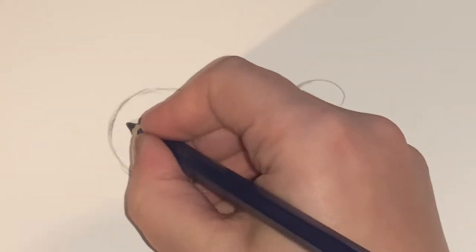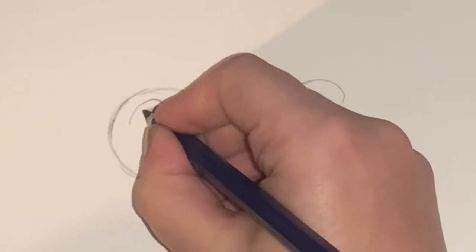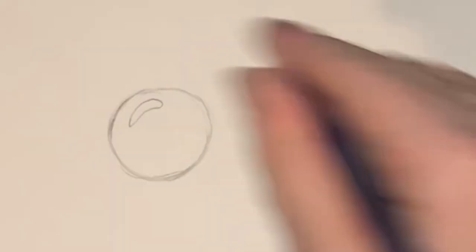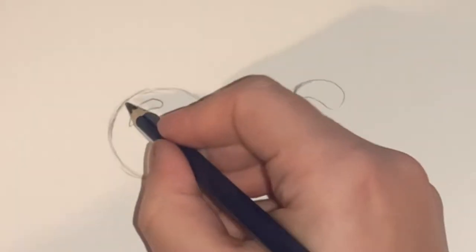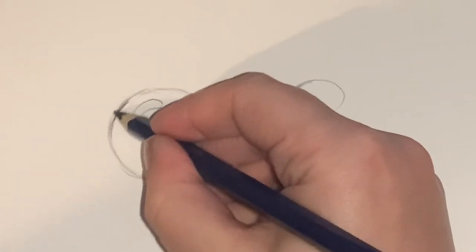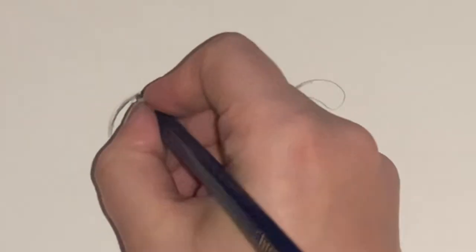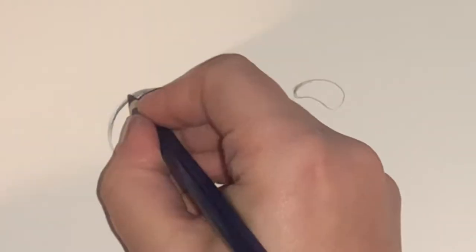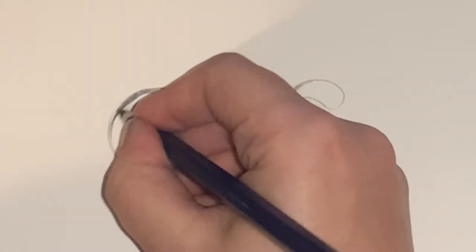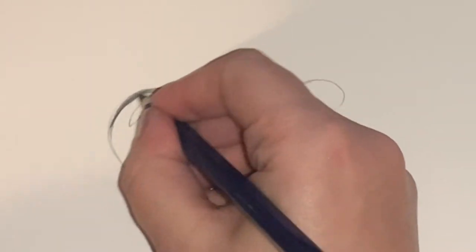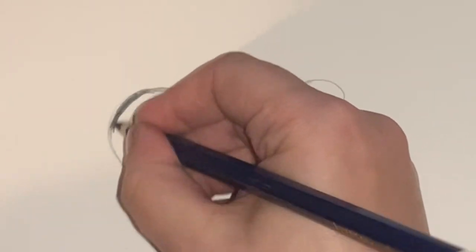Now we're going to draw the highlight. Please keep it curved because you want it to go with the shape of the droplet. That makes it look realistic. If it's straight it won't look like it's going with the curve of the 3D object.